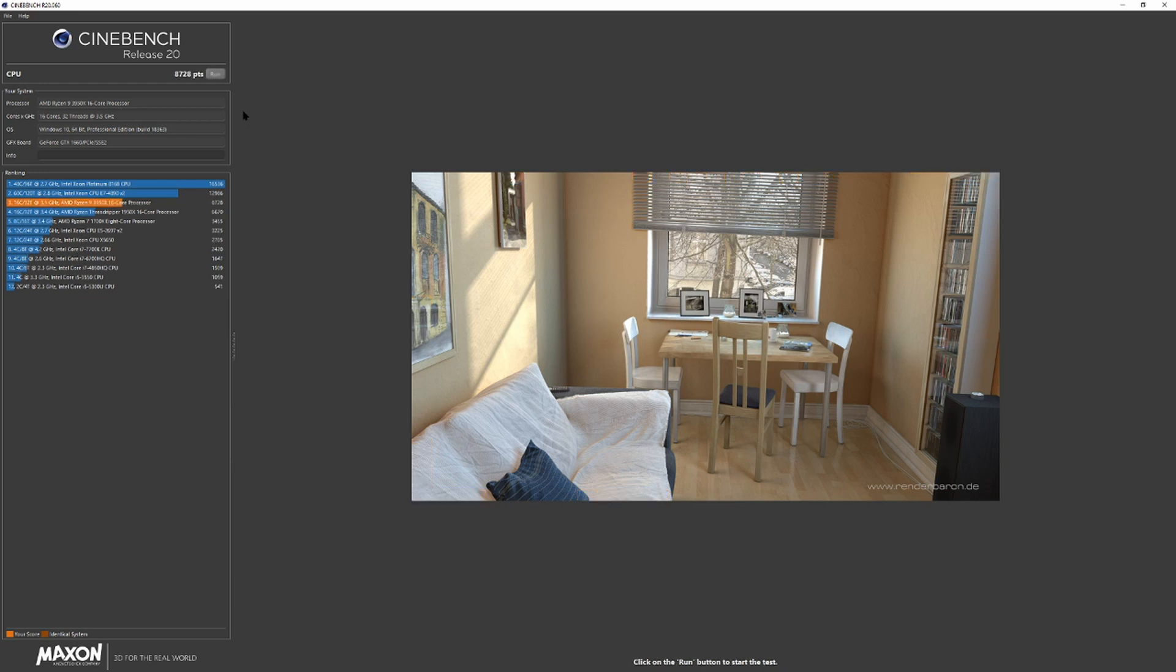So basically it doubled the Cinebench R20 release. So we'll get to the end scene now.